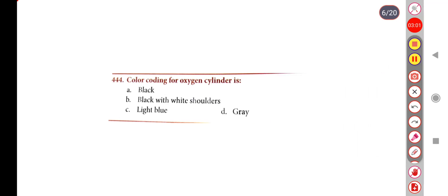Next question. Color coding for oxygen cylinder is — Option A: Black, Option B: Black with white shoulder, Option C: Light blue. Correct answer is Option B: Black with white shoulder.